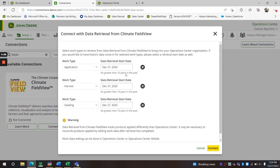Then you would do your start date. And then you would click connect where it would take you to the Climate login page, and you can connect it from there.